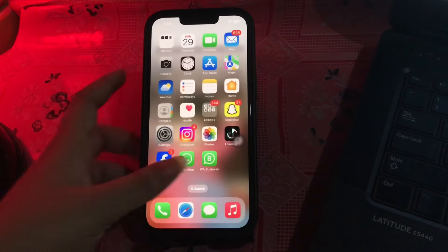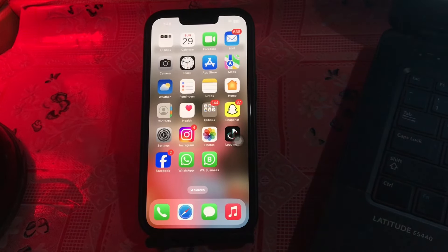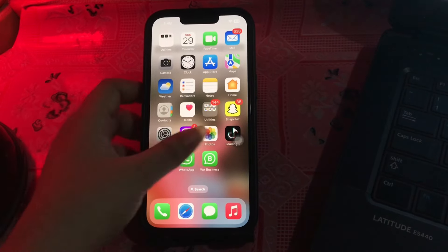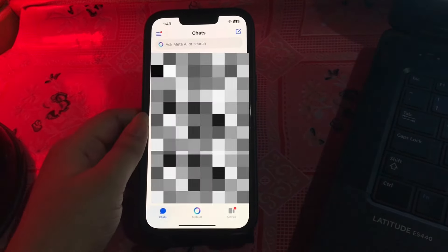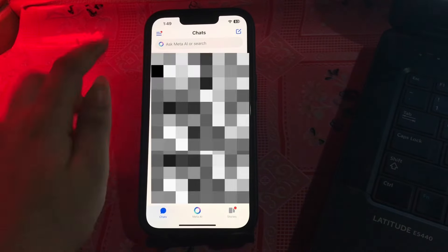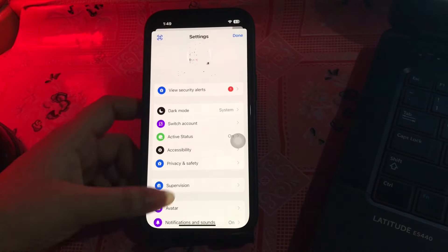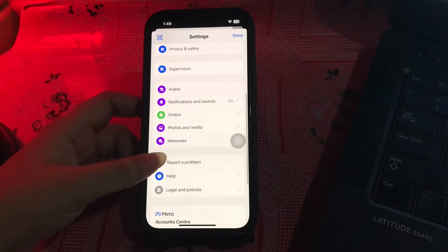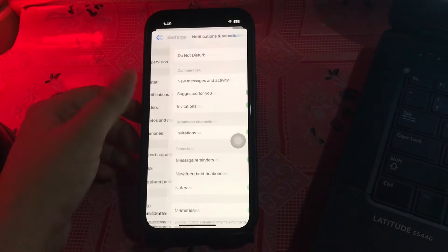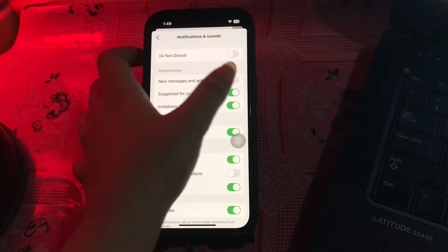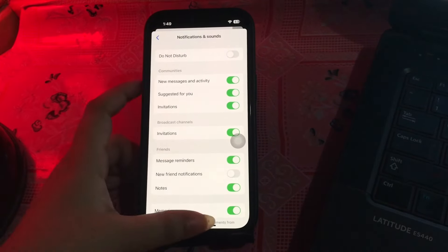The next step is to allow notifications within the Facebook Messenger app, as specific settings can control how its notifications work. Go to the Messenger app, tap on the three lines at the top left corner of your screen, then choose the settings icon at the top. Scroll down and choose Notifications and Sound, then toggle on all the notifications.